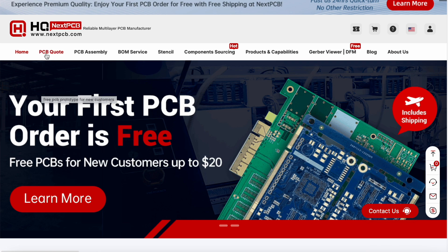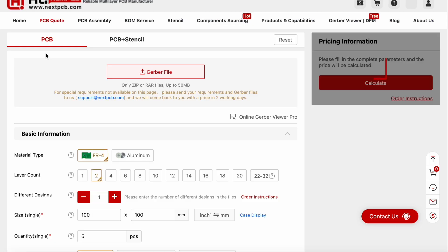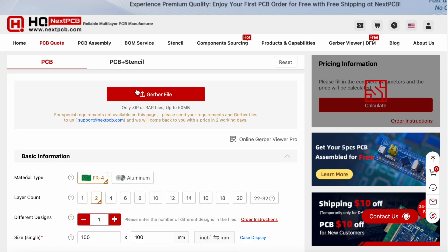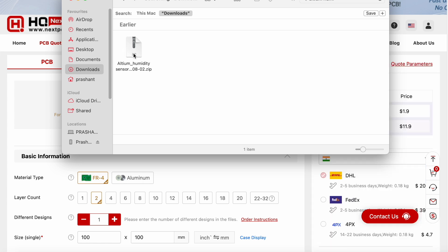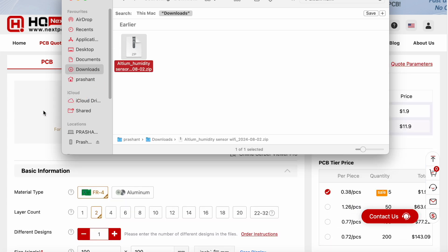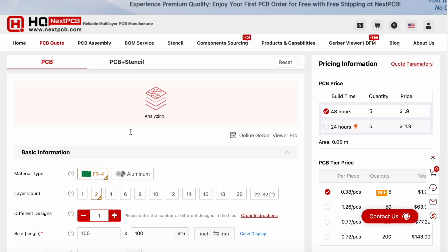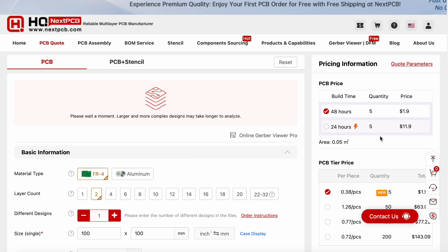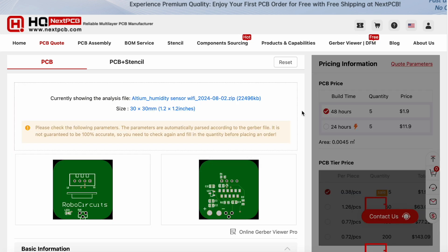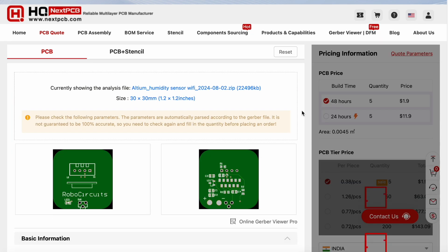First of all, we will go to PCB quote. Then we have to upload our Gerber file like this. Once the file is uploaded, we can check the pricing and everything in this section. Now the files have been uploaded.